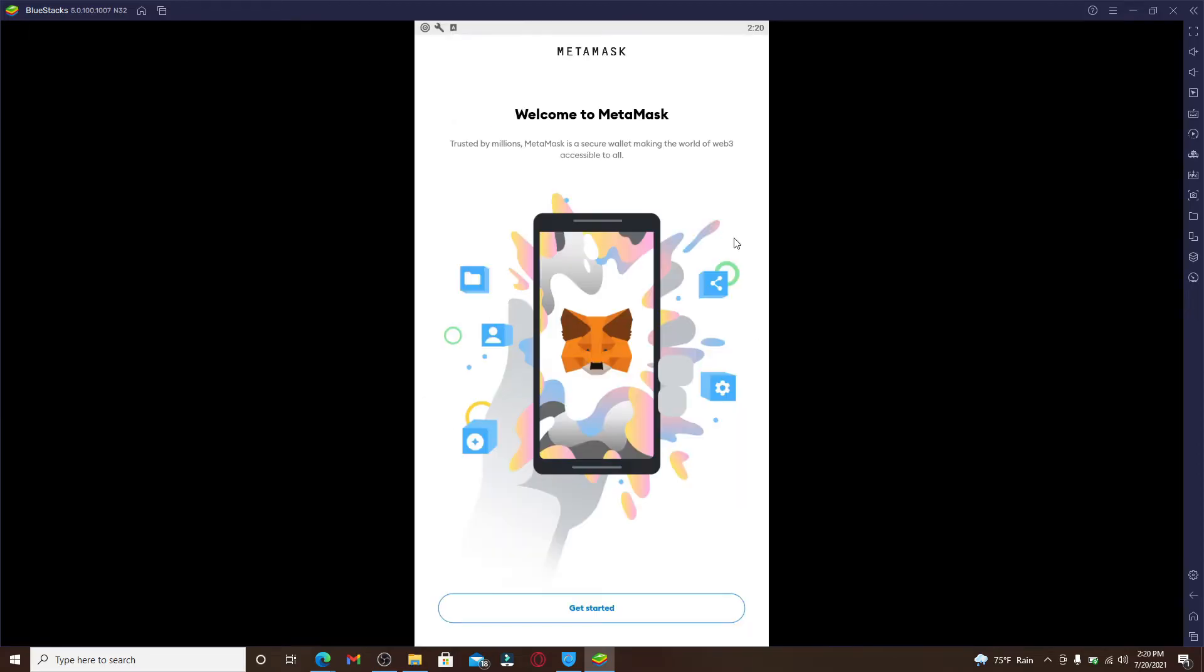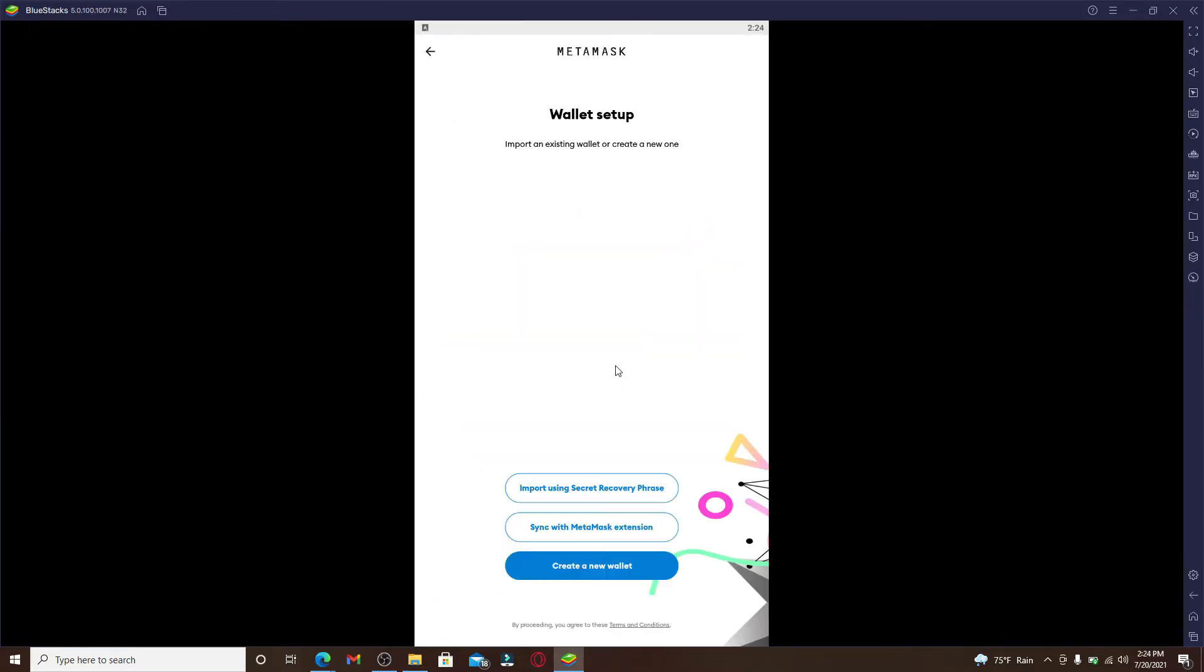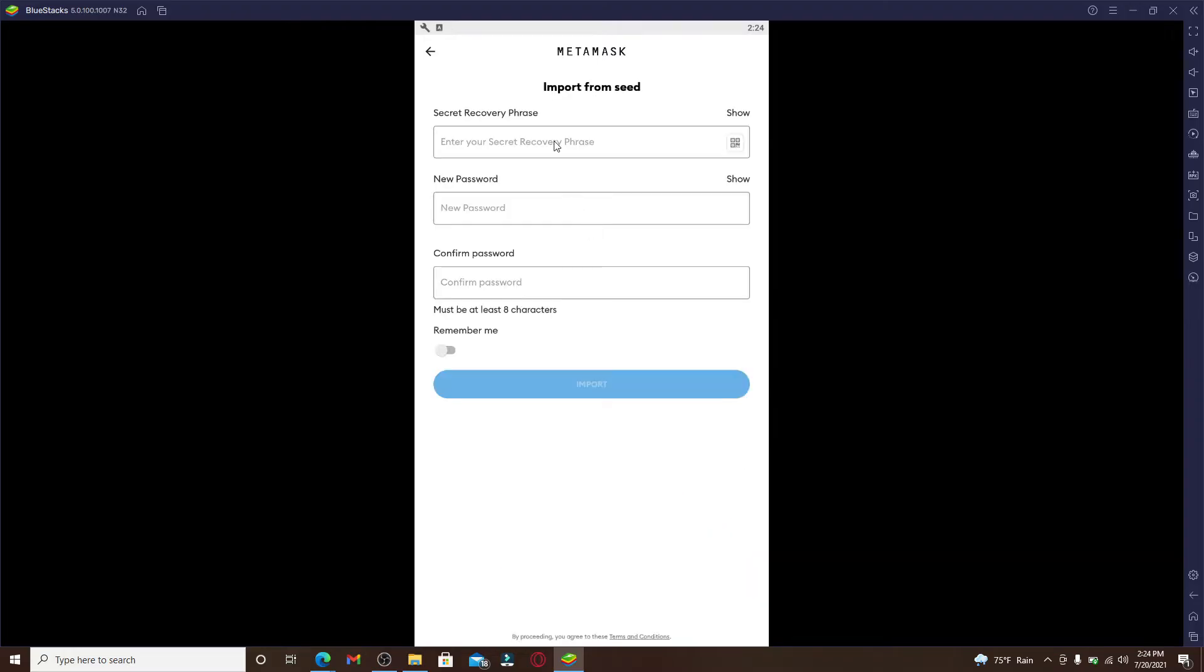Once the application is downloaded, simply click it open. As soon as you do that, click Get Started. On the next page under Wallet Setup, you'll be able to import an existing wallet or create a new one. Since we are connecting Trust Wallet with MetaMask, let us go and click on Import Using Secret Recovery Phrase.